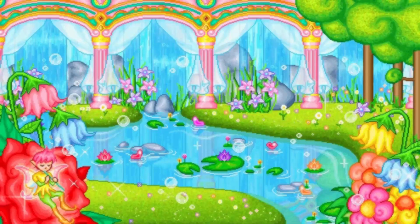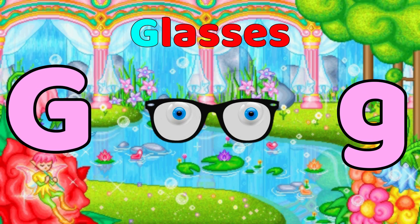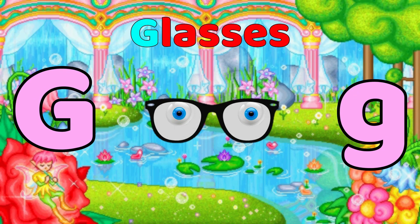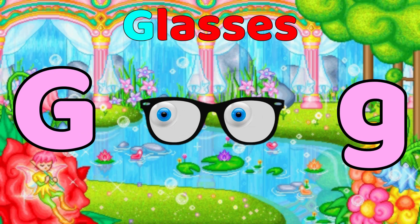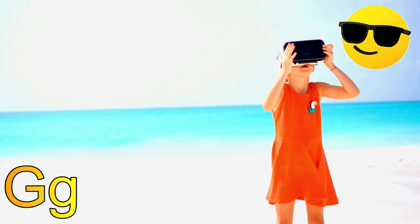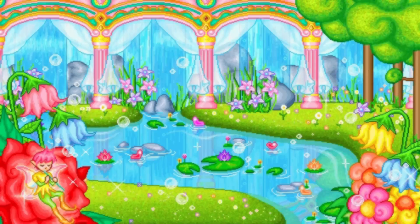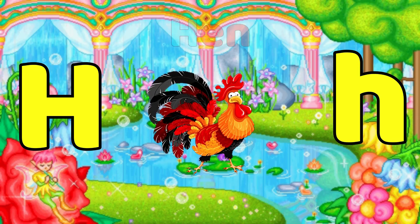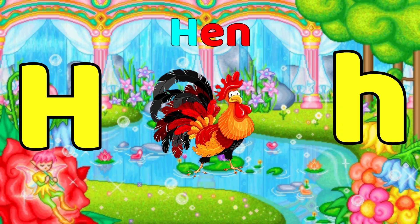G is for Glasses. G, Glasses. H is for Hand. H, Hand.